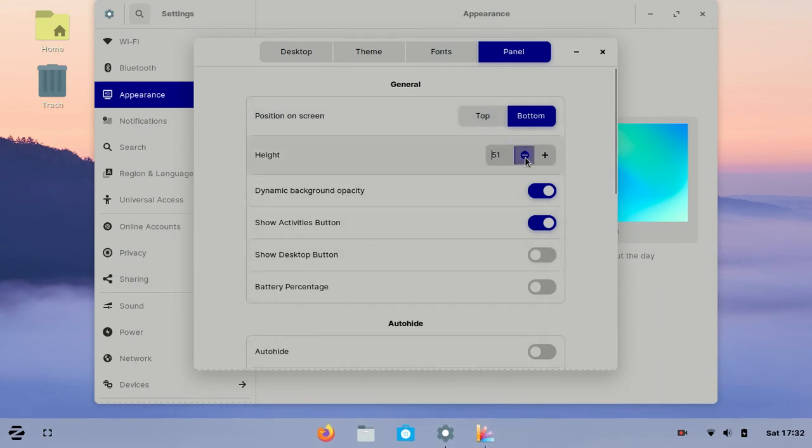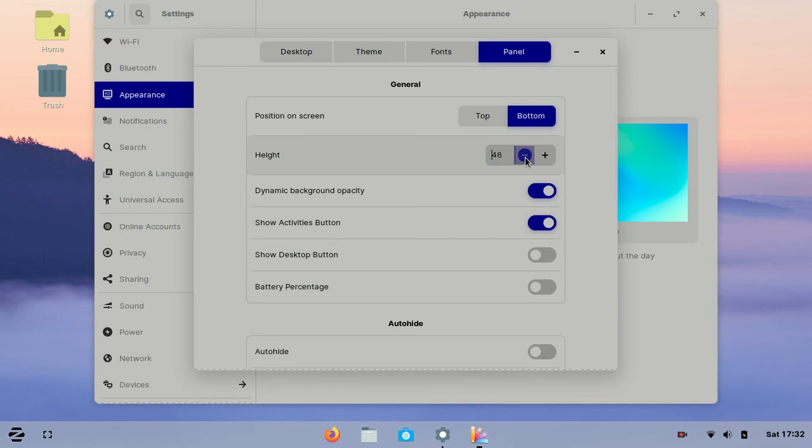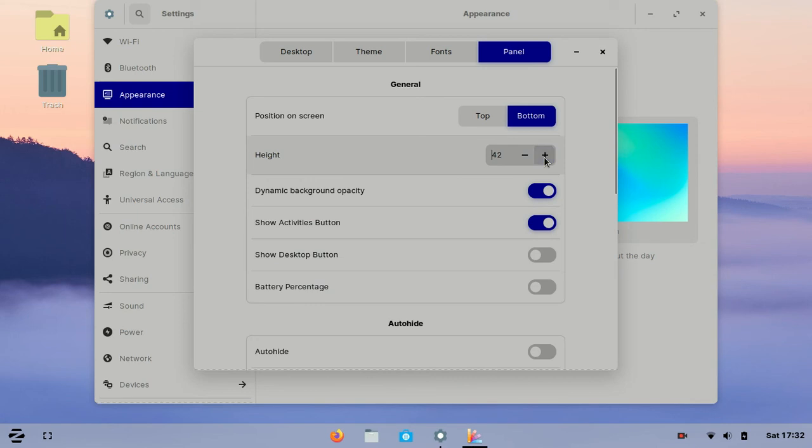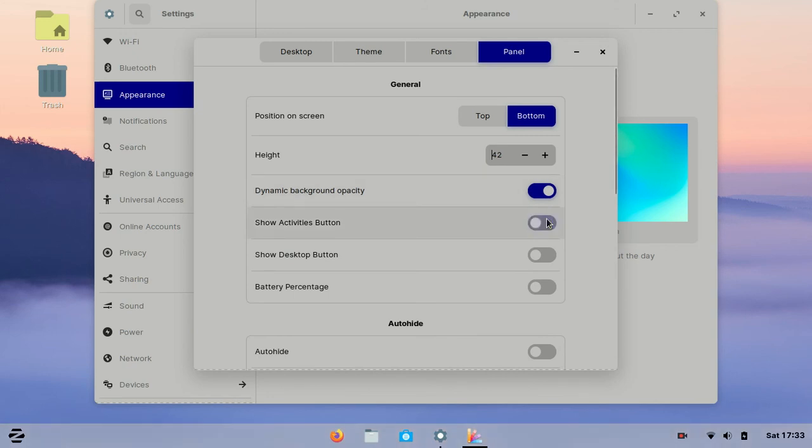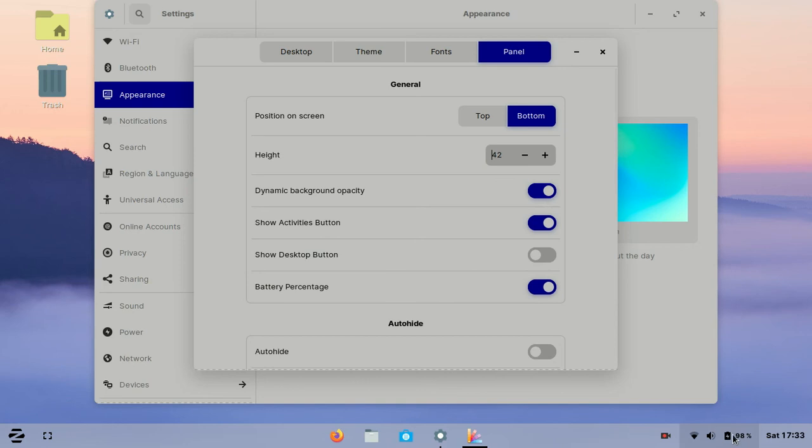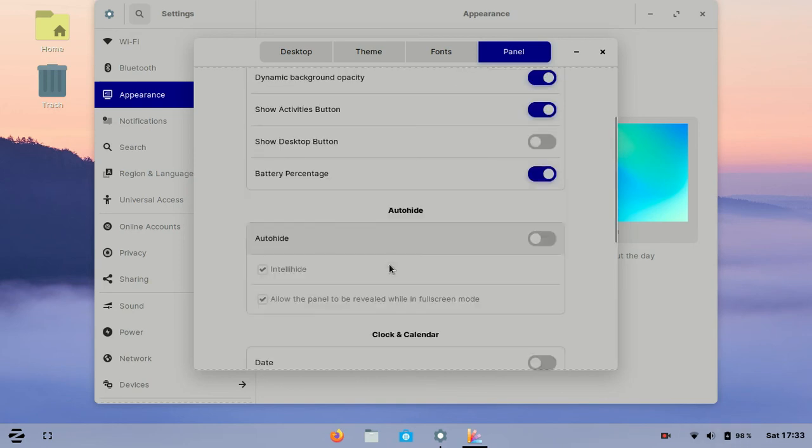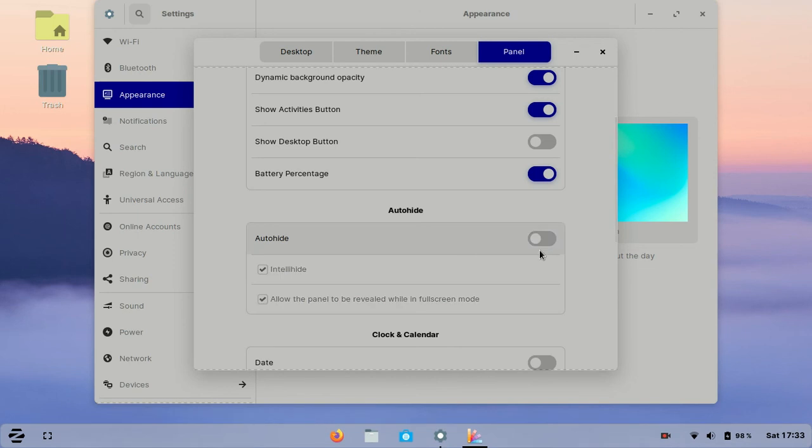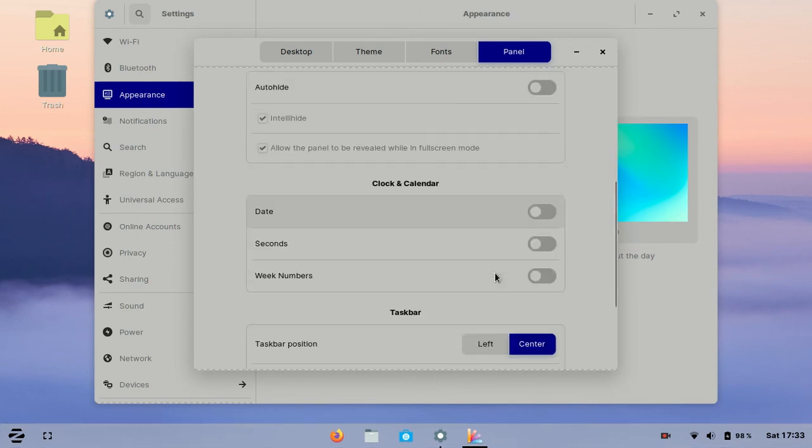You can make it smaller. I think 42 is a really suitable size. You can show the desktop button here if you need it, but I don't need it. Battery percentage is really important for me. From here you can make your taskbar auto-hide or not. I think auto-hide is beautiful too.